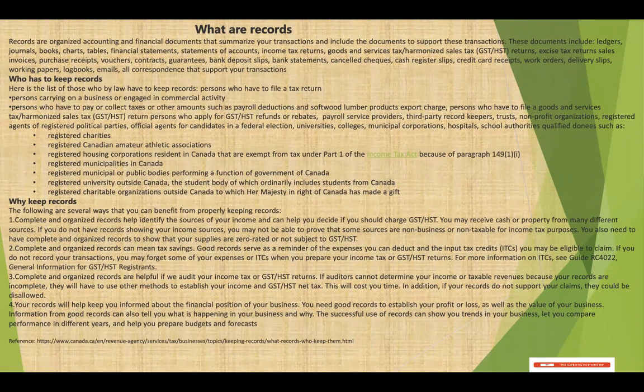Hello, everyone. Welcome to my channel. This is Easy Accounting Channel. Today, we are talking on records. What are records? Records are organized accounting and financial documents that summarize your transactions and include a document to support this transaction.